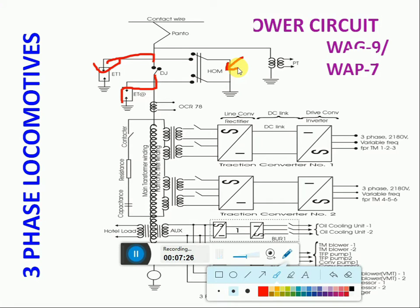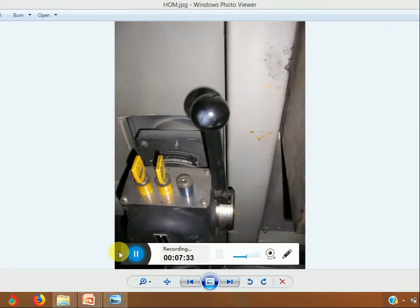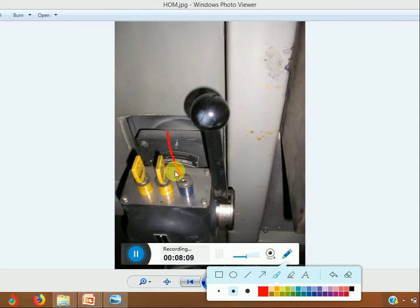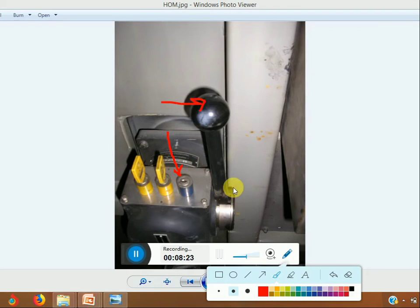We have to climb on the loco roof to attend the problem. For grounding: secure the loco, lower the pantos, and ensure both pantos are in lowered condition. Take the IG38 key — also called the blue kaba key or grounding key — from the pneumatic panel, and place the key in the blue socket. In the HOM box, insert horizontally and turn to vertical, then unlatch the handle. There is a latching and locking provision.